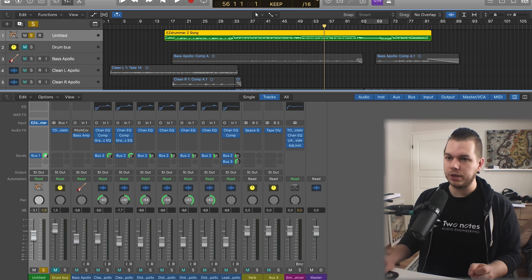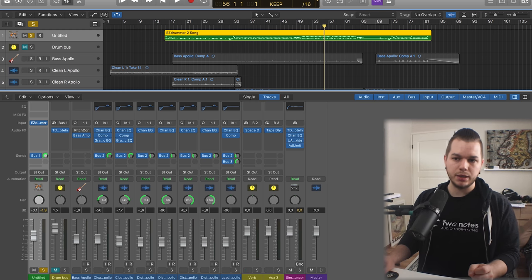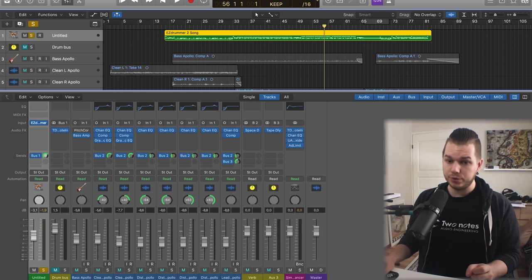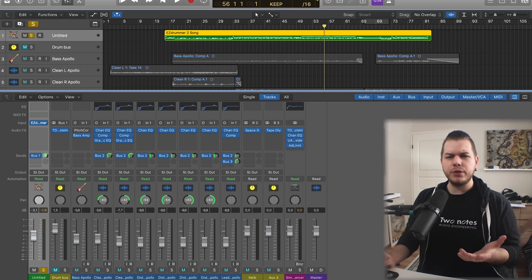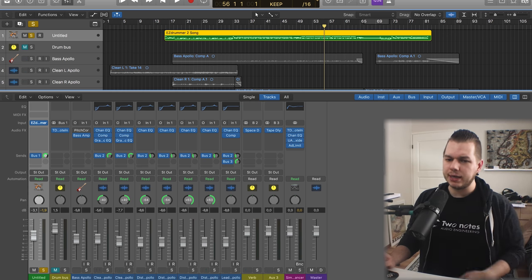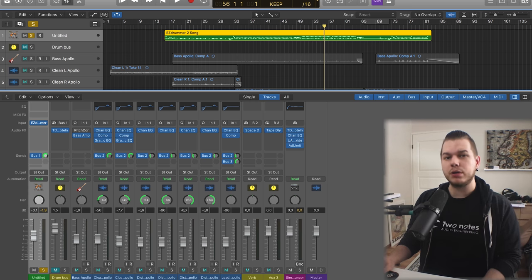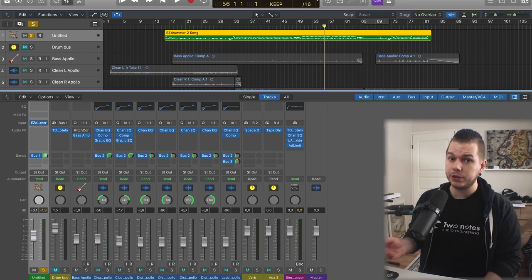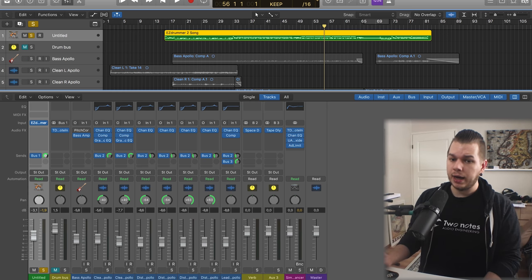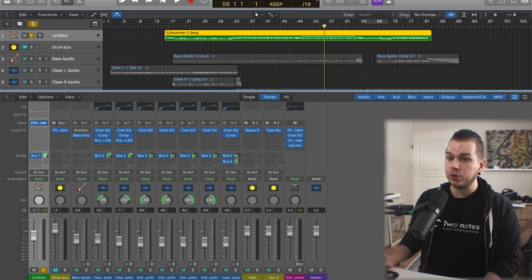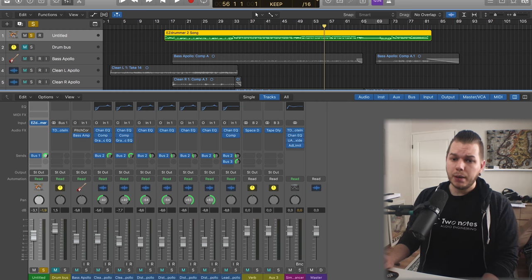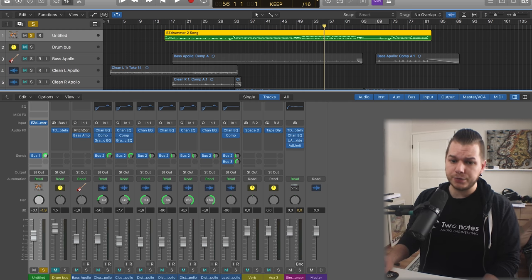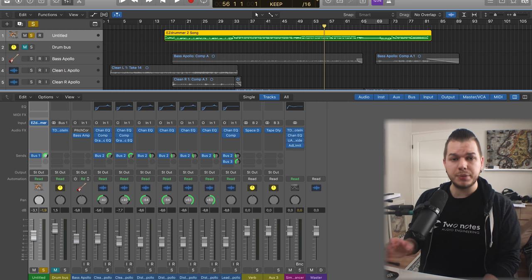The only real trick I use here is called parallel compression. For guys who have mixed drums this is basic stuff, but for many of you it might be something new.